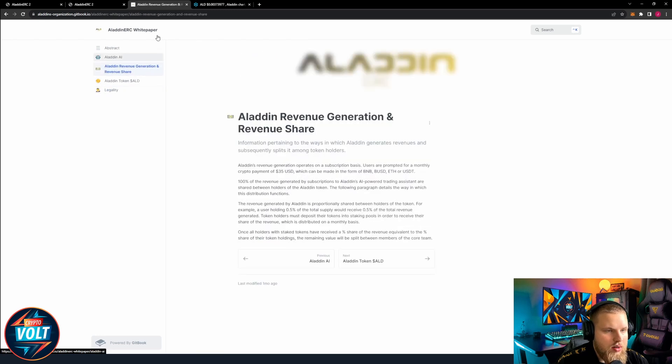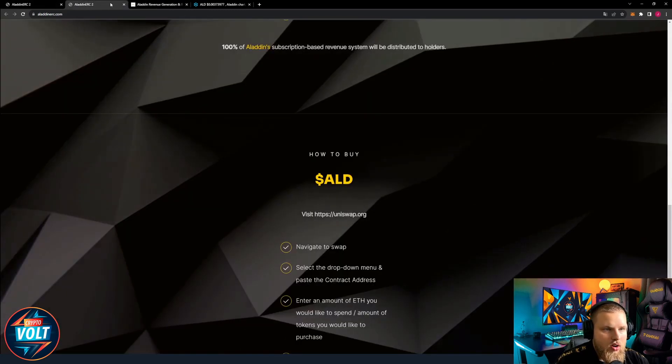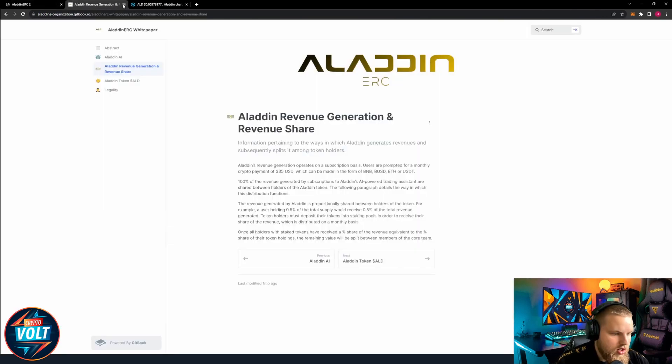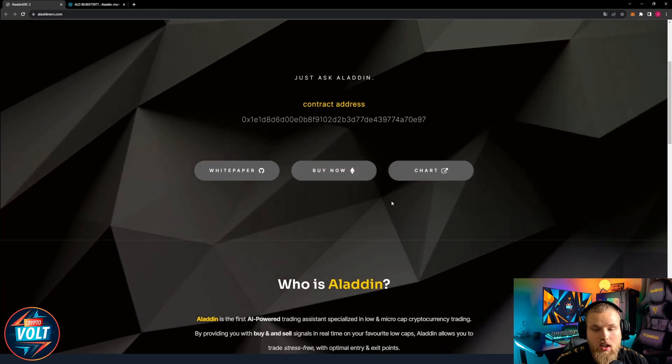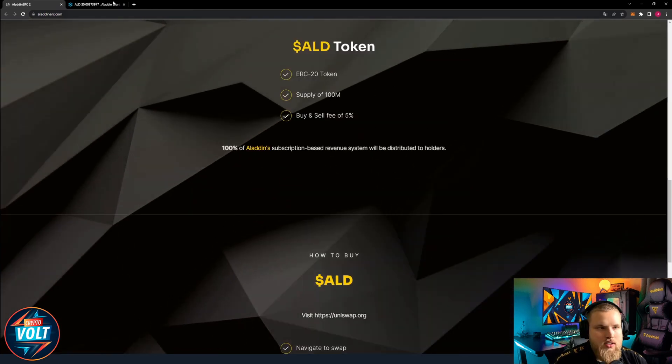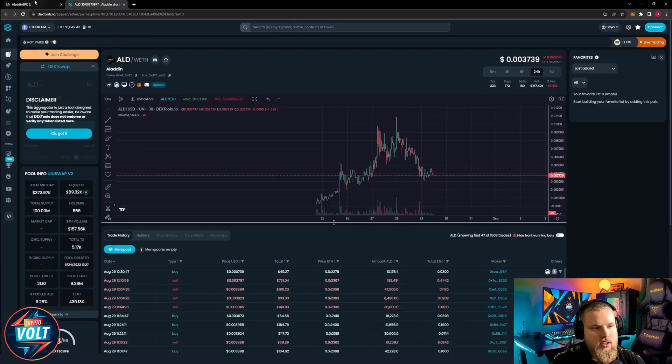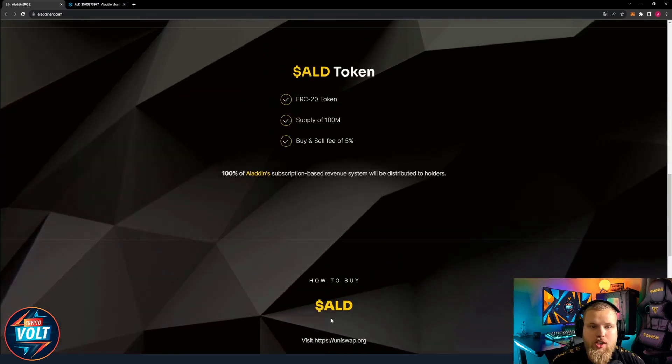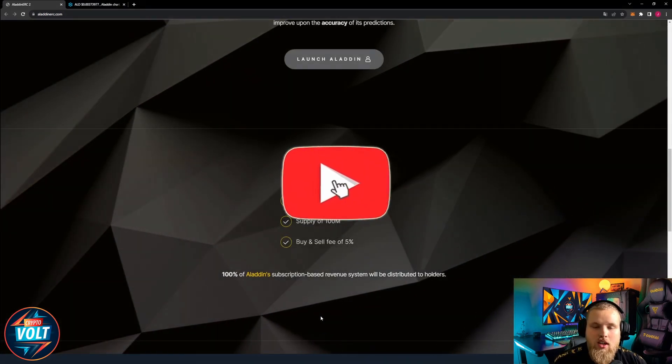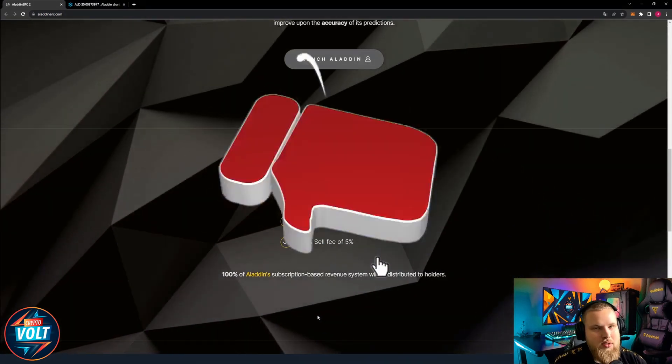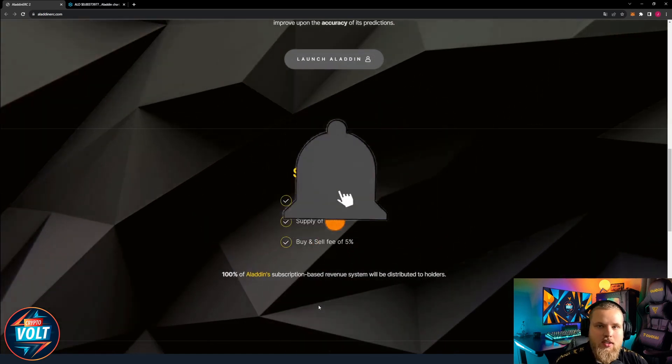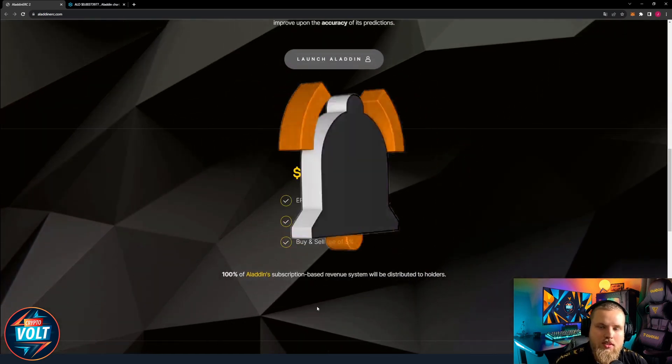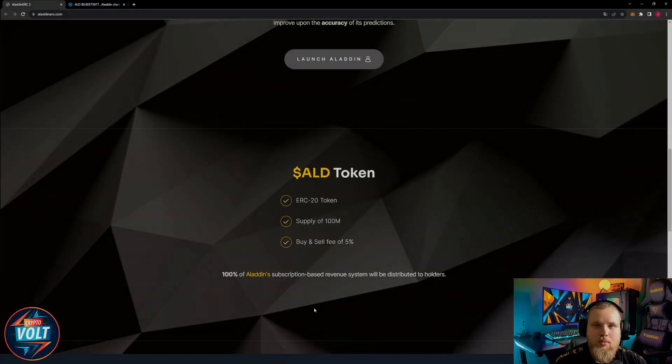So Aladin ERC, definitely a great and cool idea, definitely still a lot going on on the chart. If you want to check it out, all the links down in the description. Otherwise than that, if you like the video please leave a like, activate the bell, leave a comment, and I'll see you in the next one. Take care guys, bye bye.